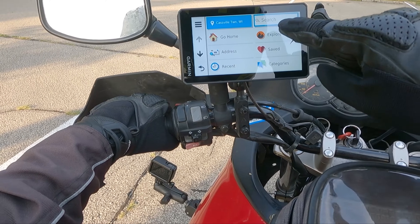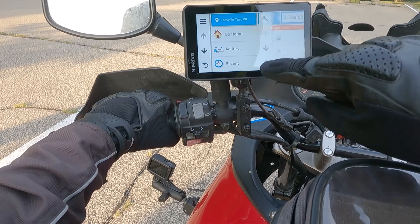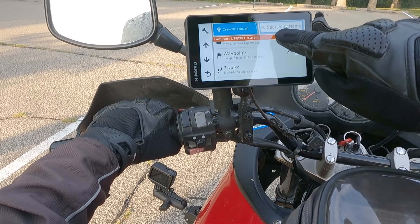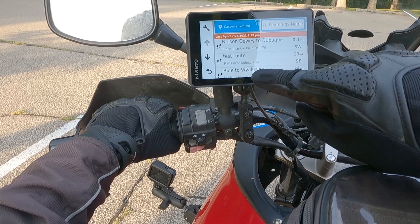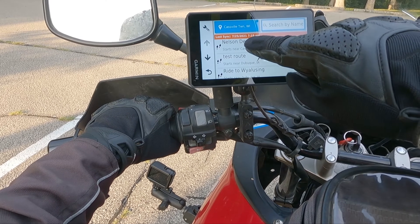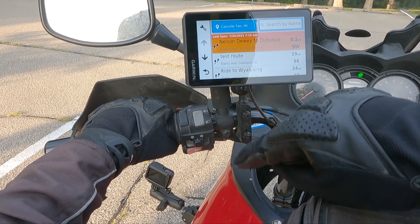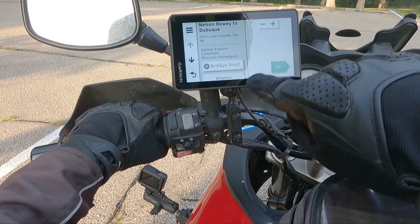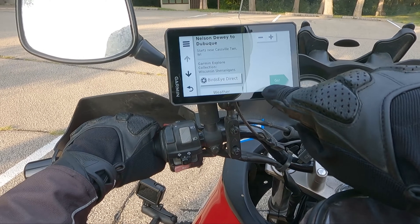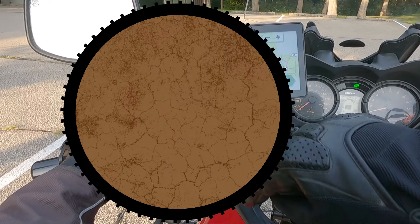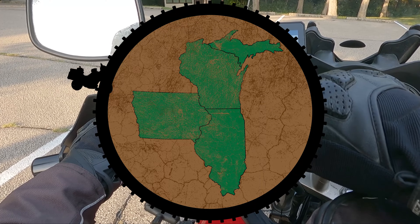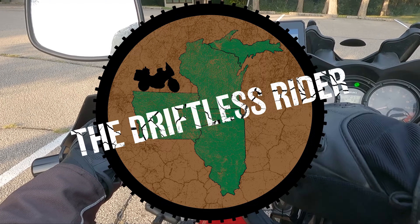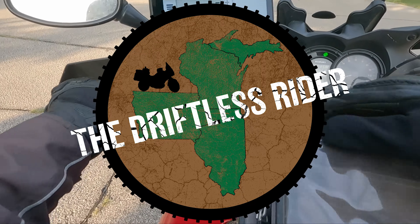Welcome to another video on how to do stuff with your Garmin Zumo XT. Today I'll show you how to create a route using the Garmin Explorer phone app or website and follow it with turn-by-turn directions on your Zumo XT. I'm Alex and this is the Driftless Rider.